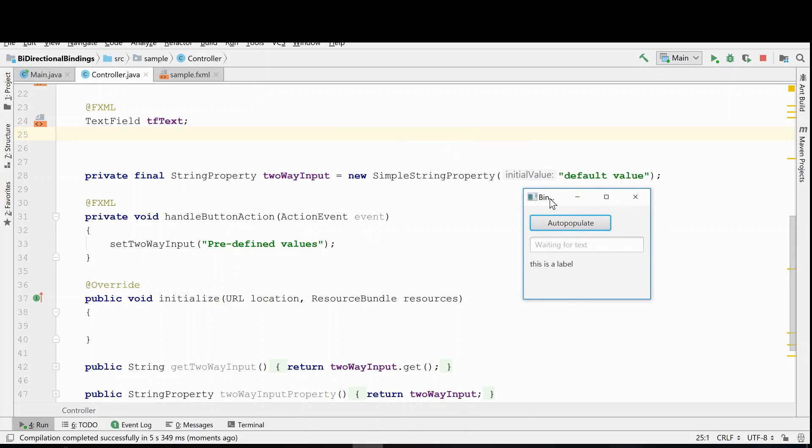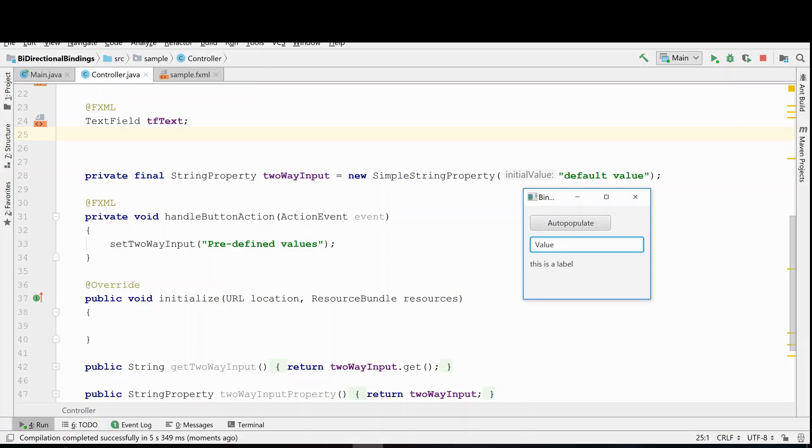Setting up bidirectional binding is actually very easy, but before I show you how to do it, let me just explain what we want to happen here. So we have a text field and what we would like to be able to do is we want the user to be able to type a value in here and have that be stored in the system.